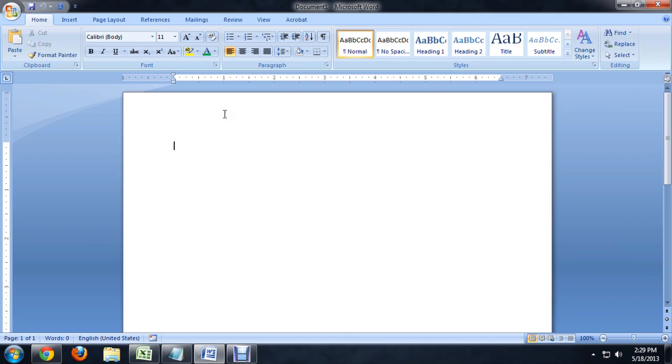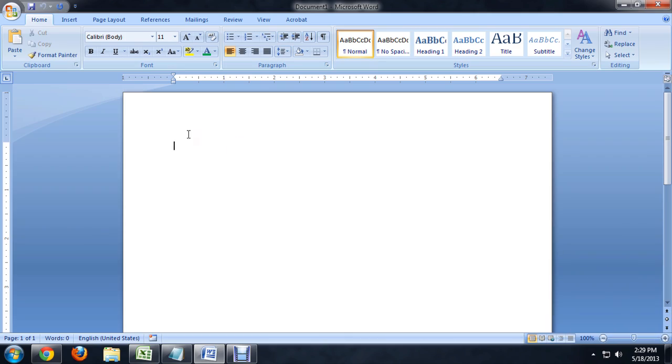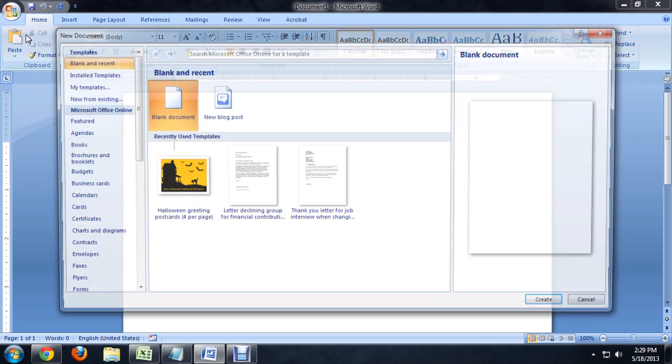So, I've got Word open, and to select a format we're going to go up to the Office button and click New.